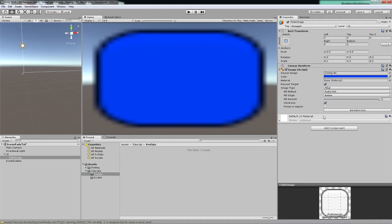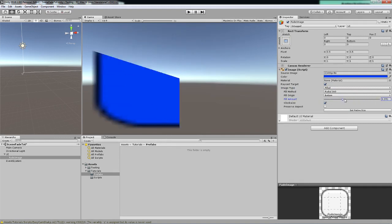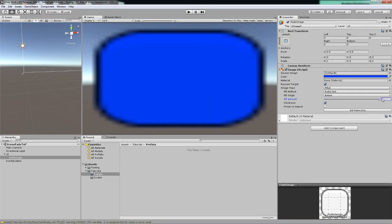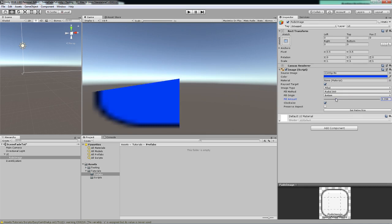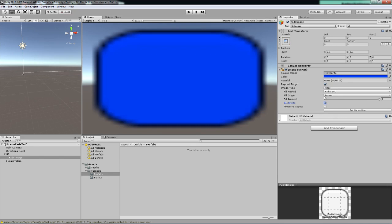And here's the interesting part: the fill amount that controls just how much of the image we can actually see depending on a float value between zero and one. We can have it do clockwise or counterclockwise and all those basic stuff.